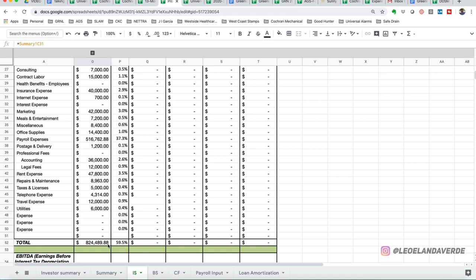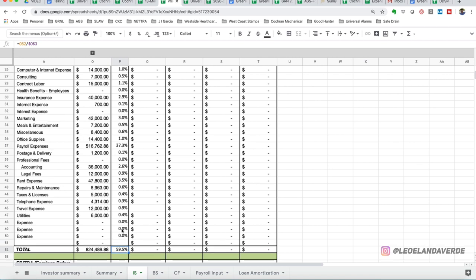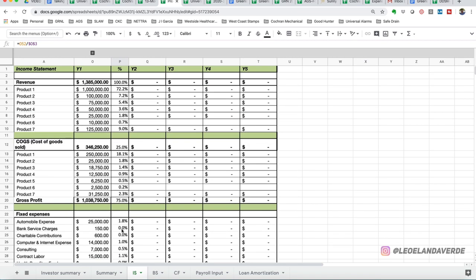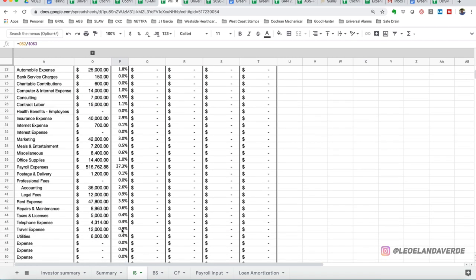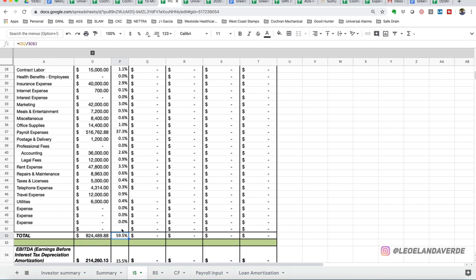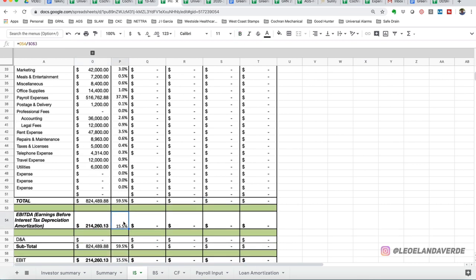And what it tells us here that our operating expense of $824,489.88 equals to 59.5% of the revenue that is generated for this calendar year. This is our EBITDA, which is our earnings before interest, tax depreciation and amortization, which is 15.5%, pretty robust.